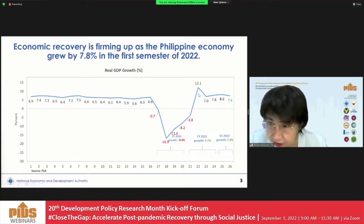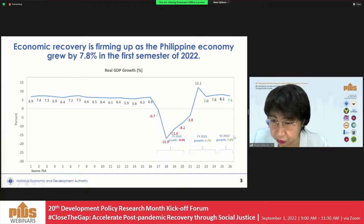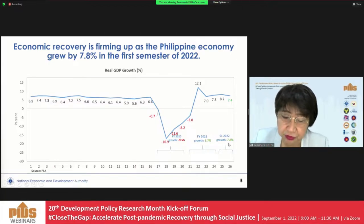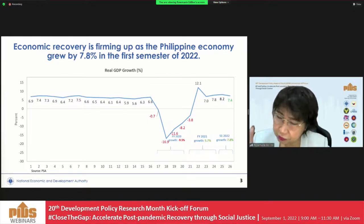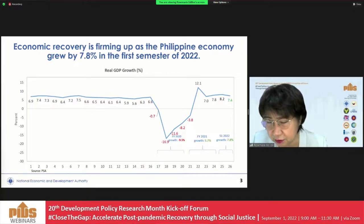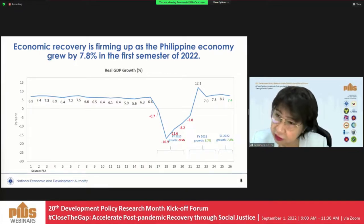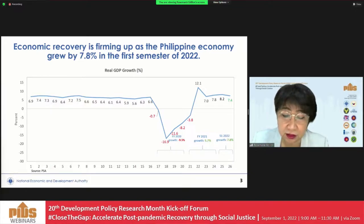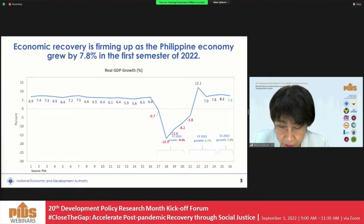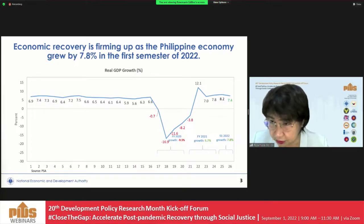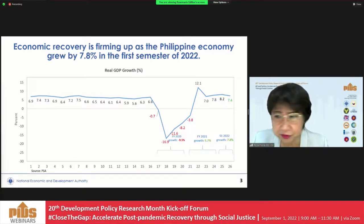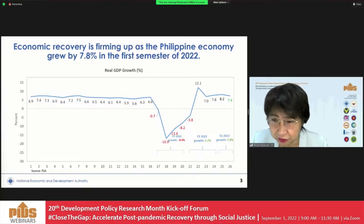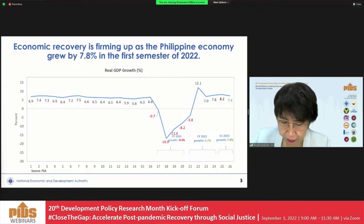For the first semester of 2022, the economy grew 7.8%, and we are very happy with this performance, given that there was an uptick in COVID-19 cases in January 2022. Despite that uptick, first quarter performance was at 8.2% growth rate, and for the second quarter the economy grew by 7.4%.